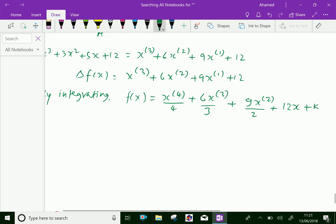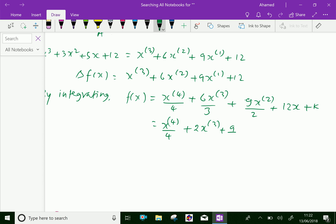So we can write here x of power 4 over 4, and 6 over 3 we can write as 2x of power 3, plus 9 by 2 x of power 2, plus 12x plus e, which is the required result.